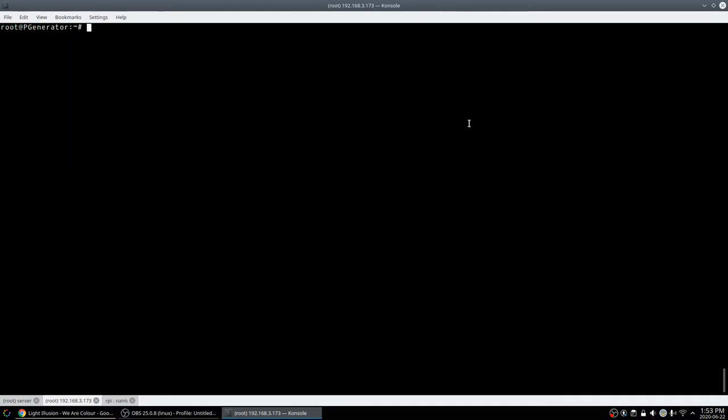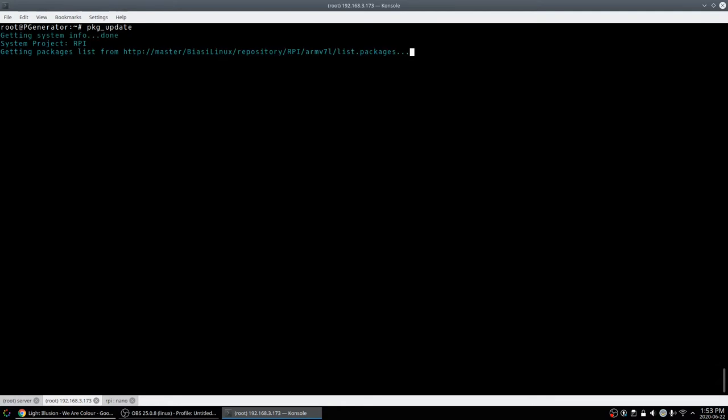The update process finished. Took a really long time, like half an hour. I've got a pretty decent internet connection, but I'm in Australia and I think these are pulling updates from Italy, and our connection to Europe isn't so good. I've done the updates, I've rebooted. I can run the updates once more to double check everything's kosher. Sure enough, we're good to go. Now we're up to date with the right software.